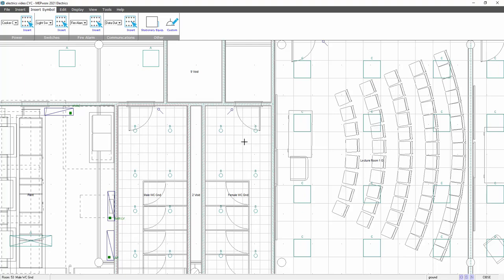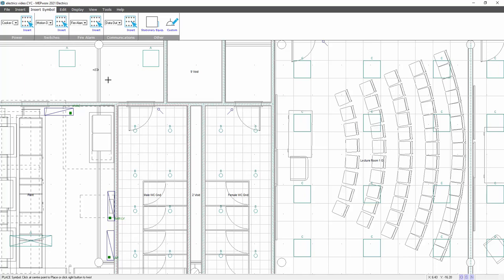If I press escape, then I can put a movement sensor in. So let's say we had some movement sensors in this little vestibule, so I can add those in. Motion detector, put one there, place one there.